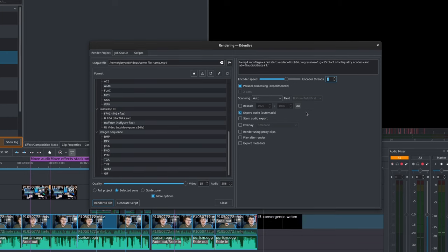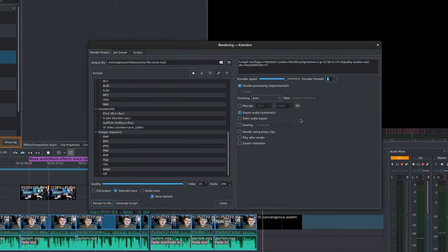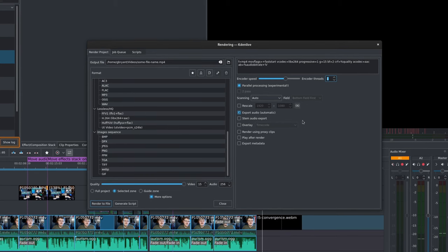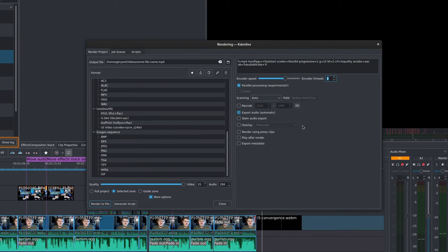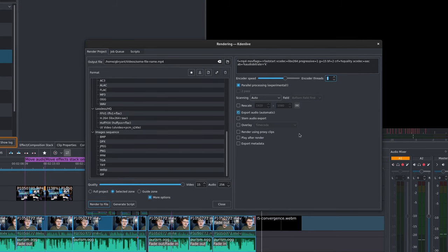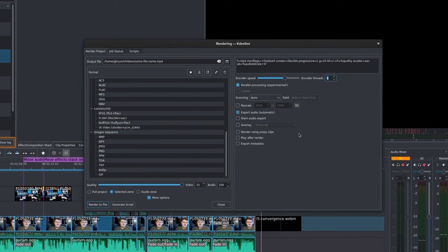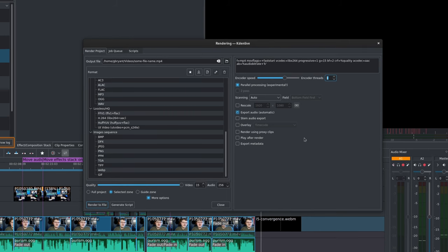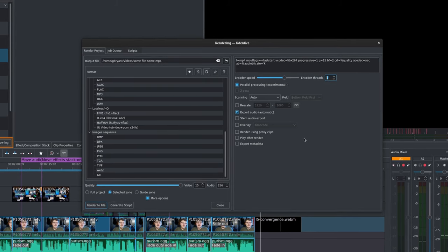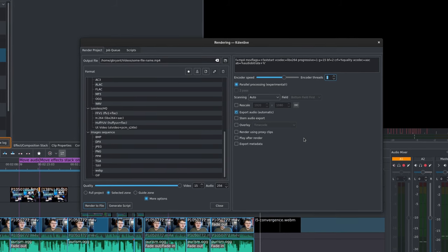Rescale allows you to output your render to a different resolution than the project's settings. Export Audio lets you decide to render the audio or not. Stem Audio Export will render each audio track separately from each other. Overlay allows you to bake in a timecode or frame counter to the rendered file. Render Using Proxy Clips renders the file using the proxy clips instead of the original quality clips. Play After Render will obviously play the render once it's done exporting.